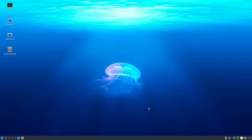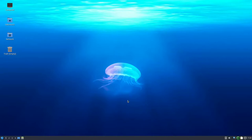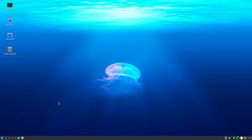Today we will look at Lubuntu 22, the lightest weight Ubuntu flavor. Ubuntu comes with Lubuntu, Kubuntu, Xubuntu, and of course the default one. Lubuntu is based on LXQT, which is a lightweight X11 Qt desktop, meaning most applications are in Qt, not GTK. We will see how to improve it and check its performance compared to other distributions.